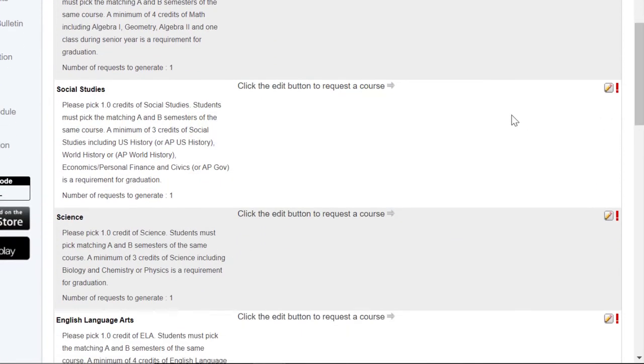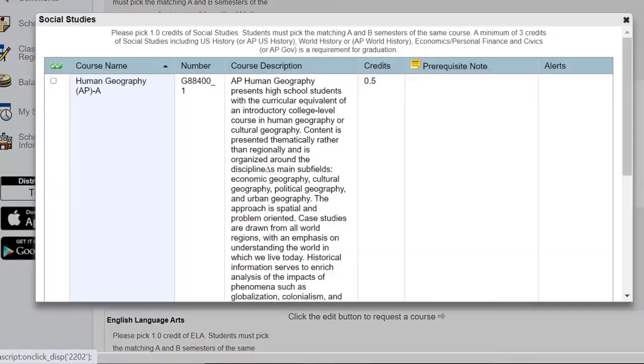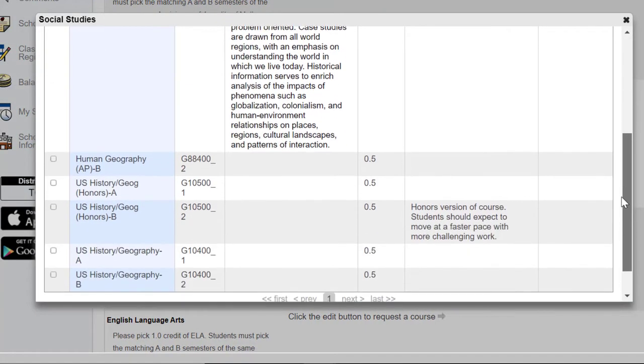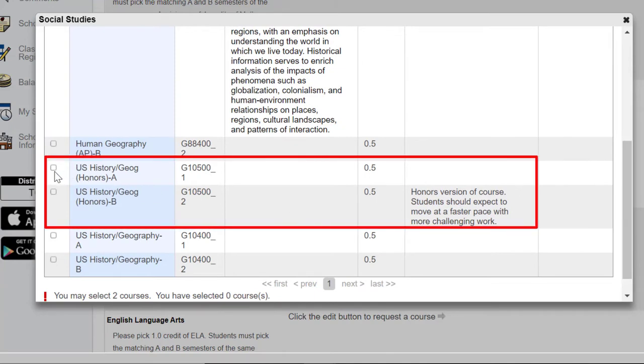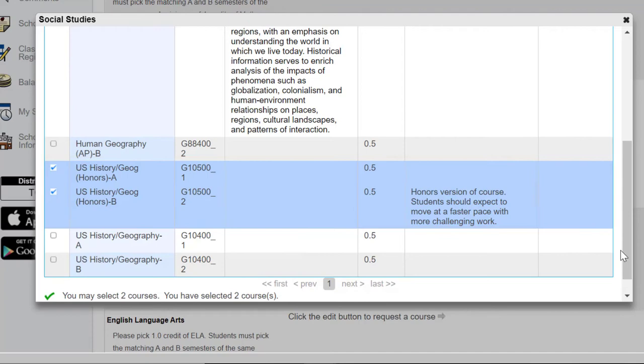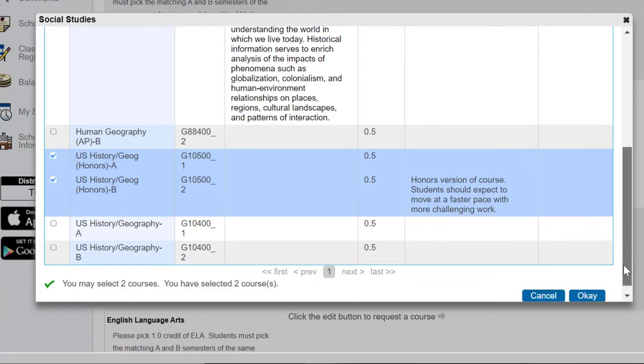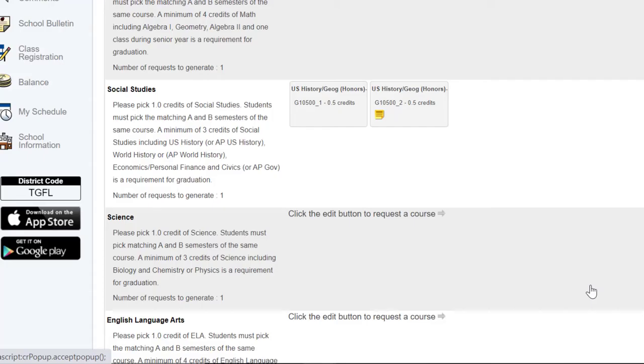Moving down to Social Studies, click the pencil. Your options will come up. You will need to pick an A and a B section. Once you've done so, scroll to the bottom and select OK.